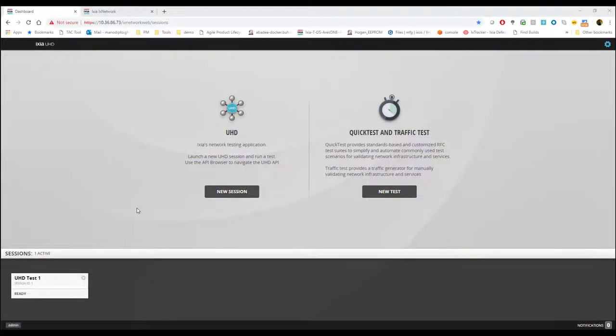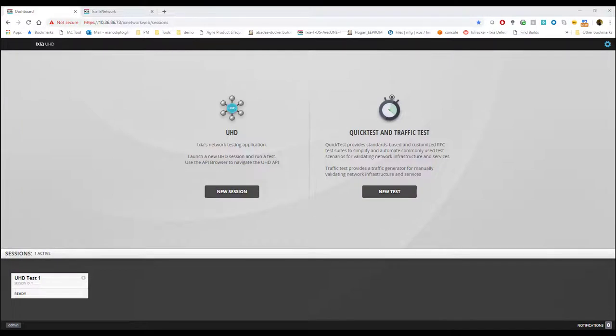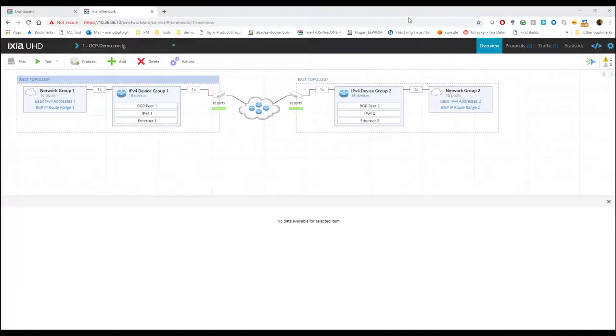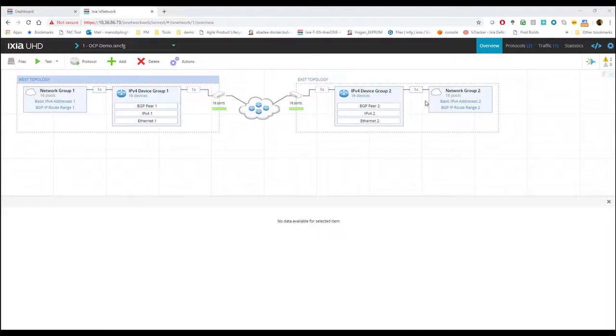So this is how the landing page of UHD 100 T32 would look like to open up a new session or a new RFC test session.